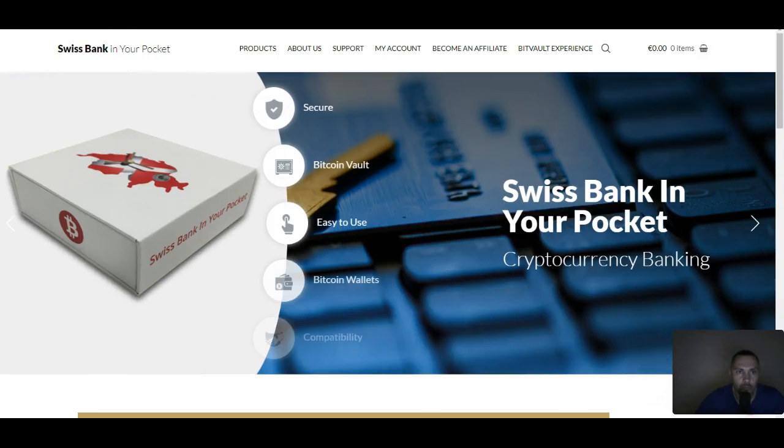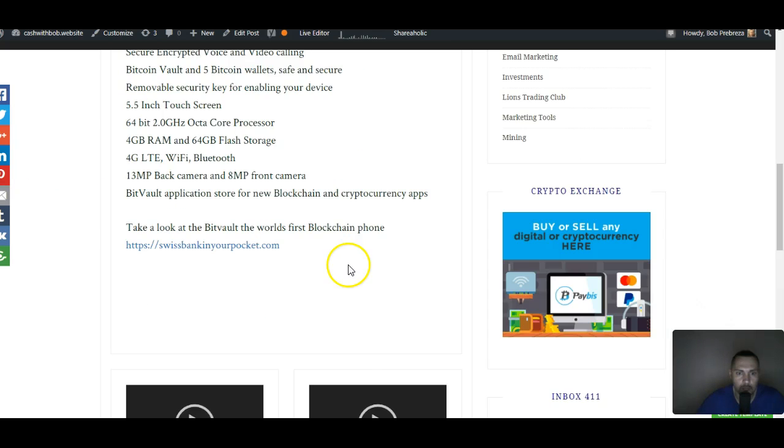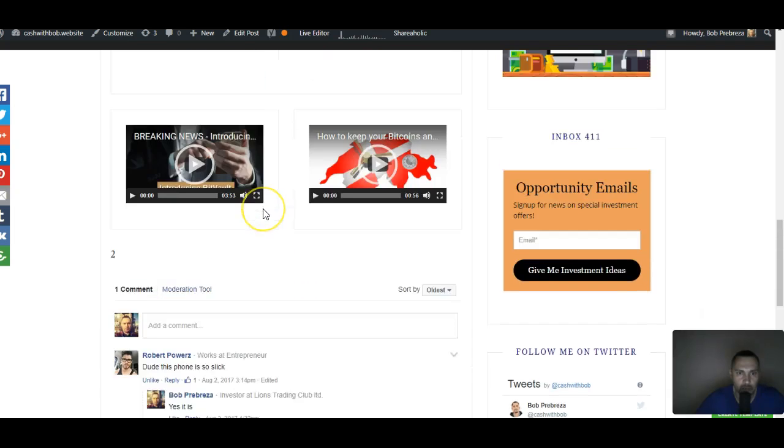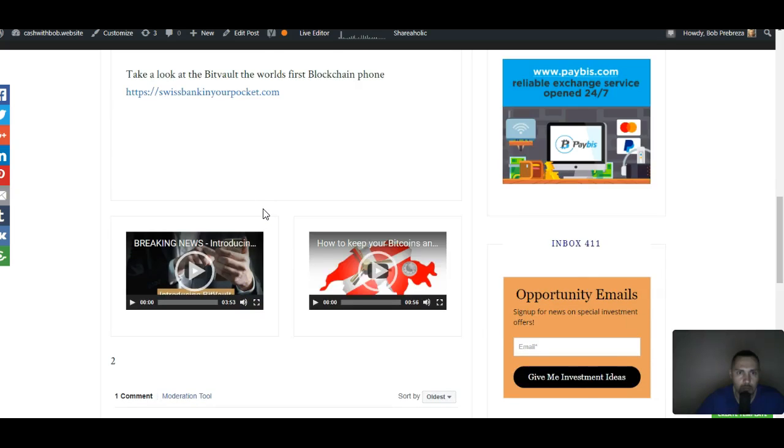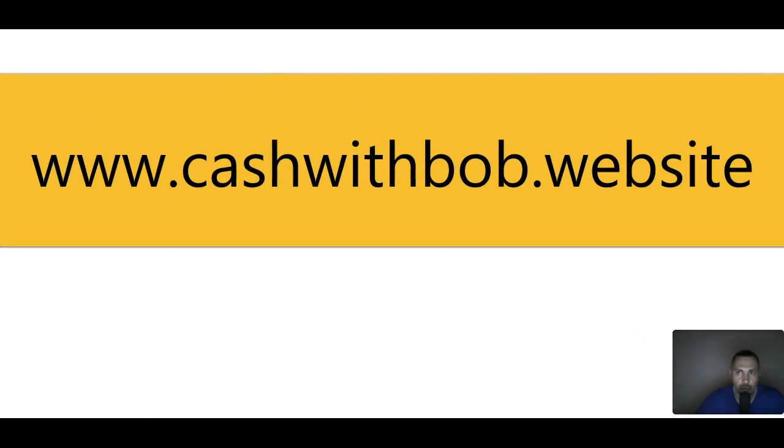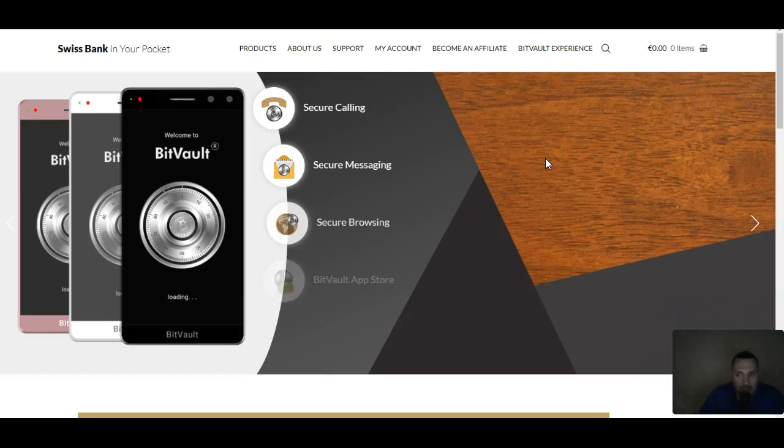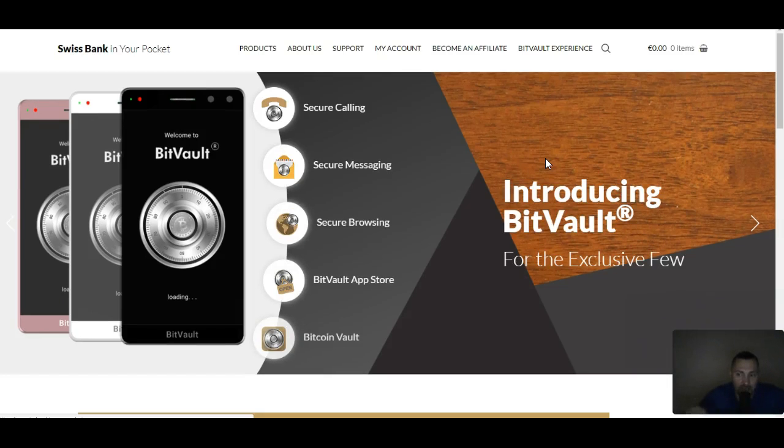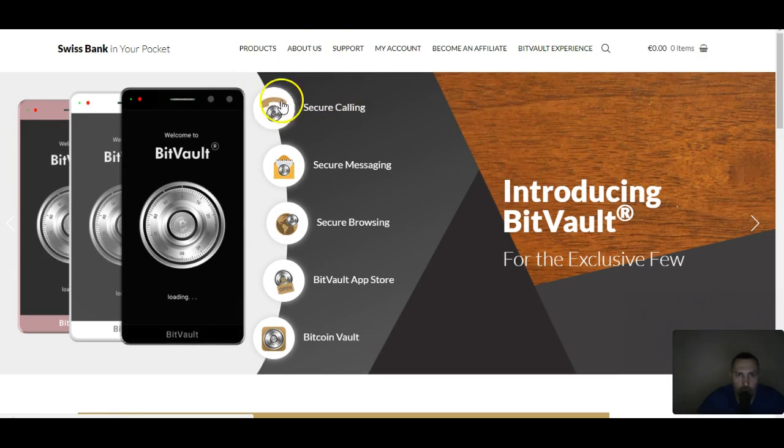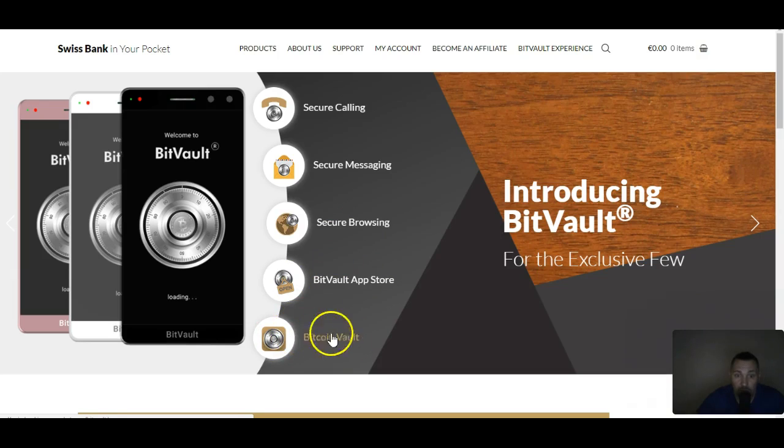Alright, so here we are. Let me go back and head over to the actual site so I can show you this. This thing is incredible. You guys see this? It is the first mobile blockchain technology to exist. It's the first blockchain slash mobile anything. Look at this: secure calling, secure messaging, secure browsing, BitVault app store.